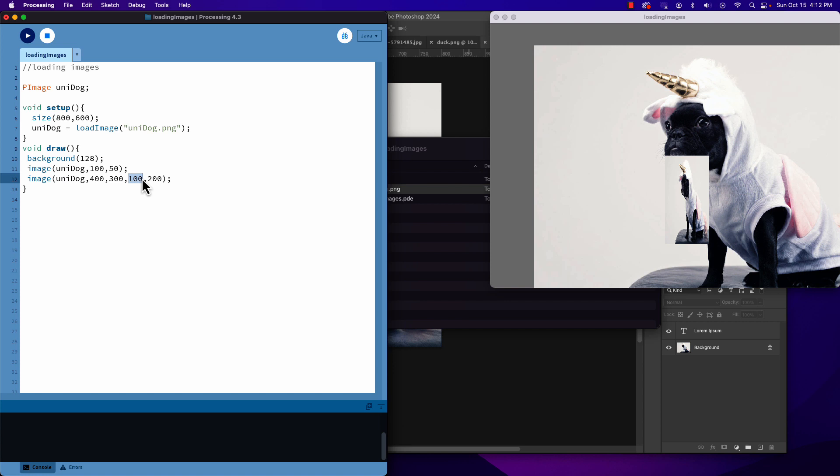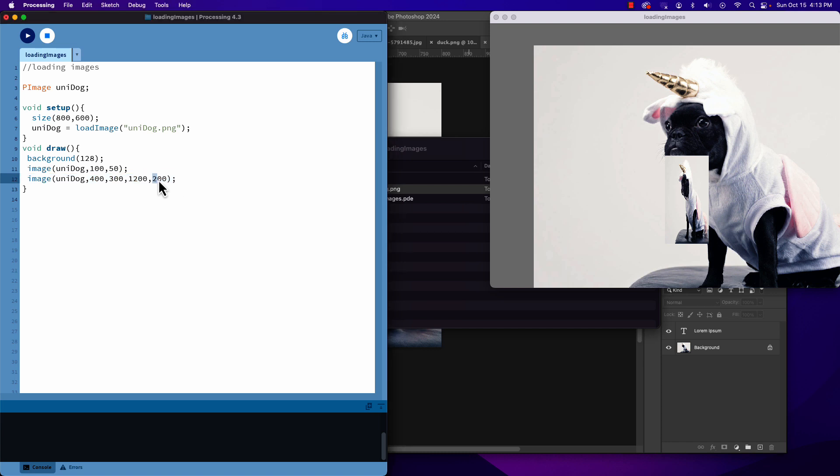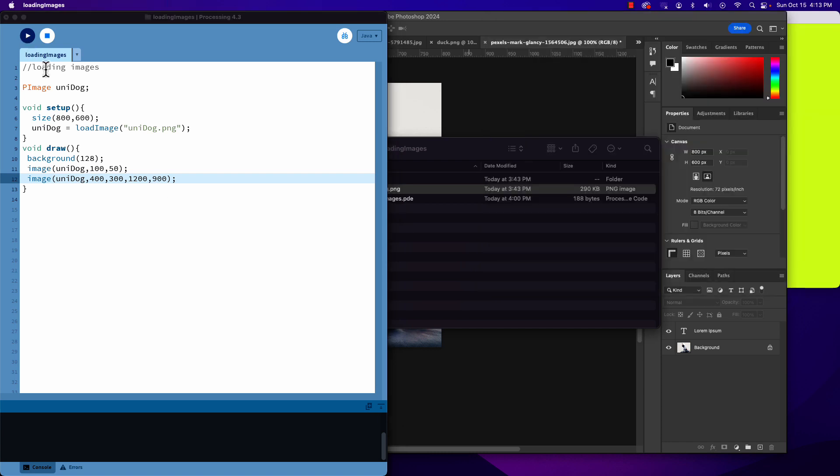The same way that I can make an image smaller, I can also make it bigger. So currently, instead of 800 here, why don't we go 1200 there, and we'll just bump this up to say 900 and see what it does.